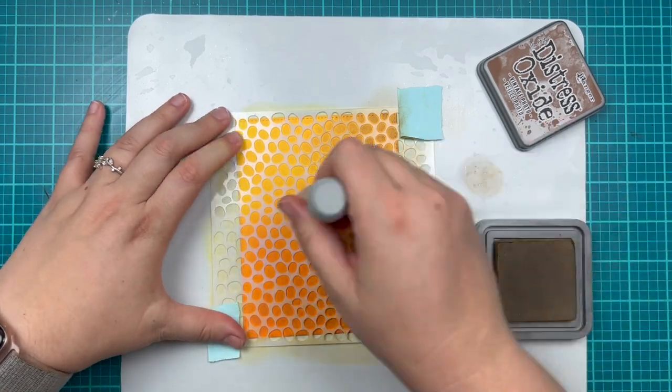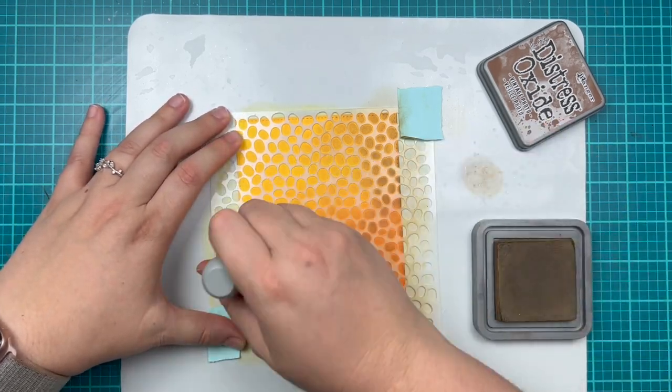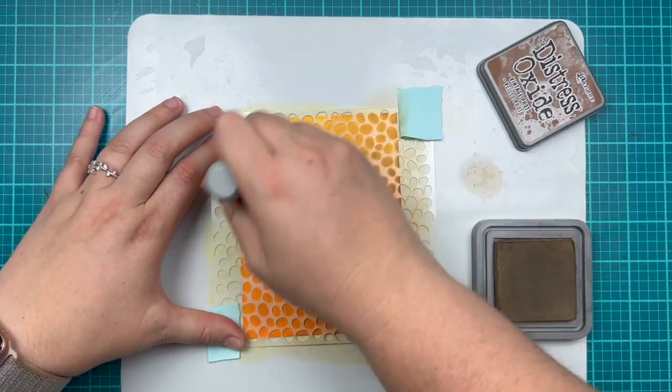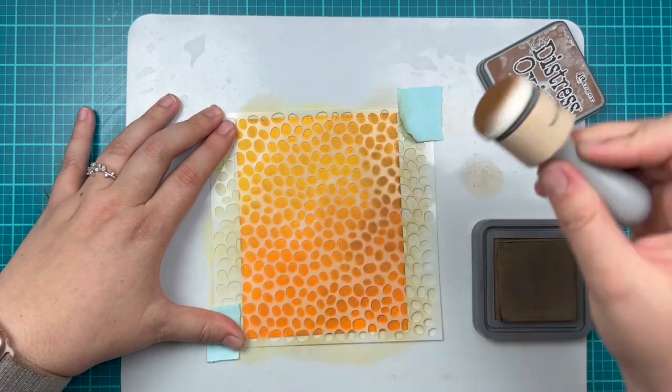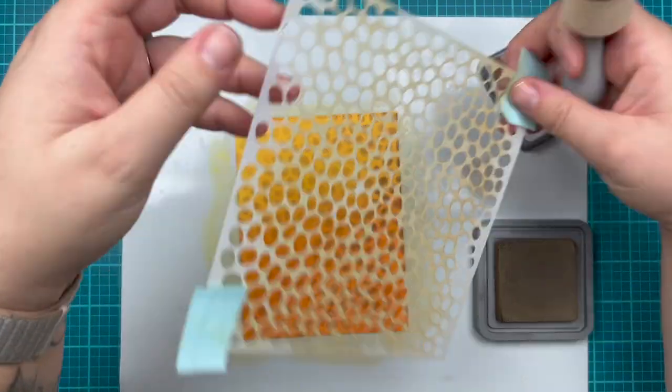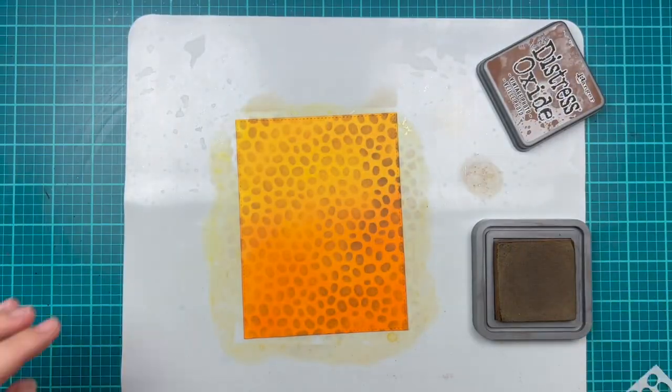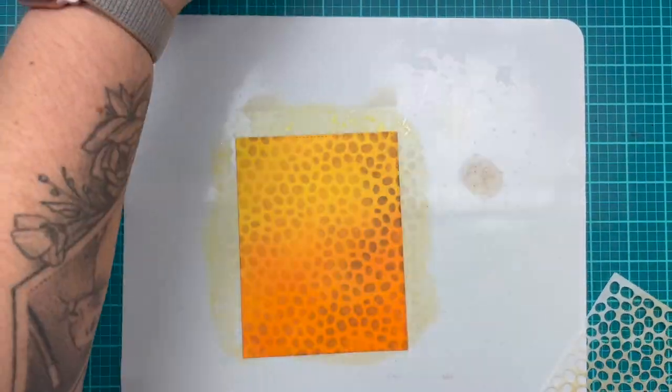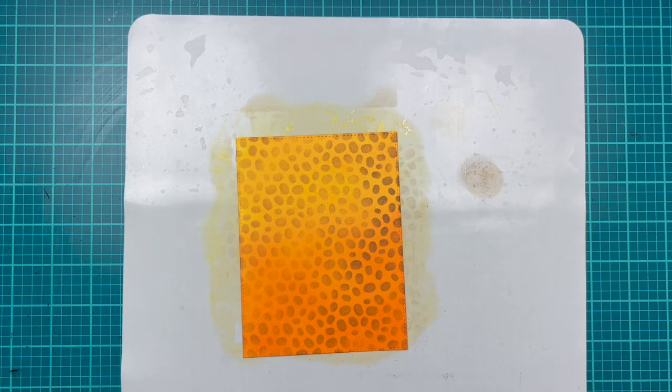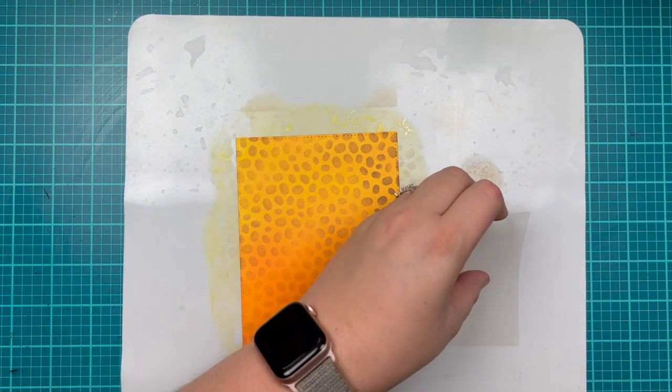I wanted this to give a look of coffee beans in my background. This will be the inside of my shaker, so it's also just adding a little bit more of an element inside the shaker.